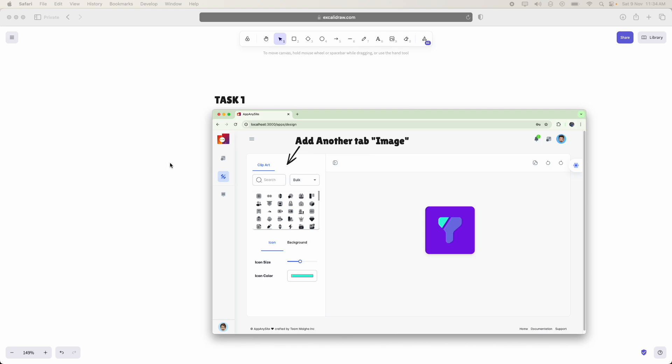Before we dive in, I want to give a quick shout out to everyone for their hard work in Sprint 2. The progress and dedication shown by each of you were totally impressive and it's exciting to see how your skills are developing. So let's keep up the momentum and build on these successes as we move forward. Without any delay now let's discuss the task for Sprint 3.